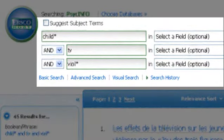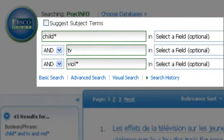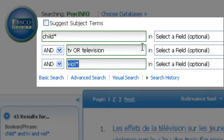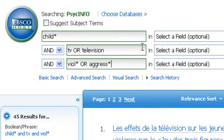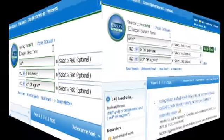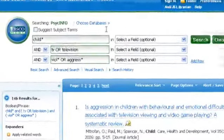Now that we've completed a basic search with PsycInfo, let's refine our results by using the Boolean operator OR. By using OR, EBSCO will broaden our search by finding abstracts that list TV or television, and so on.